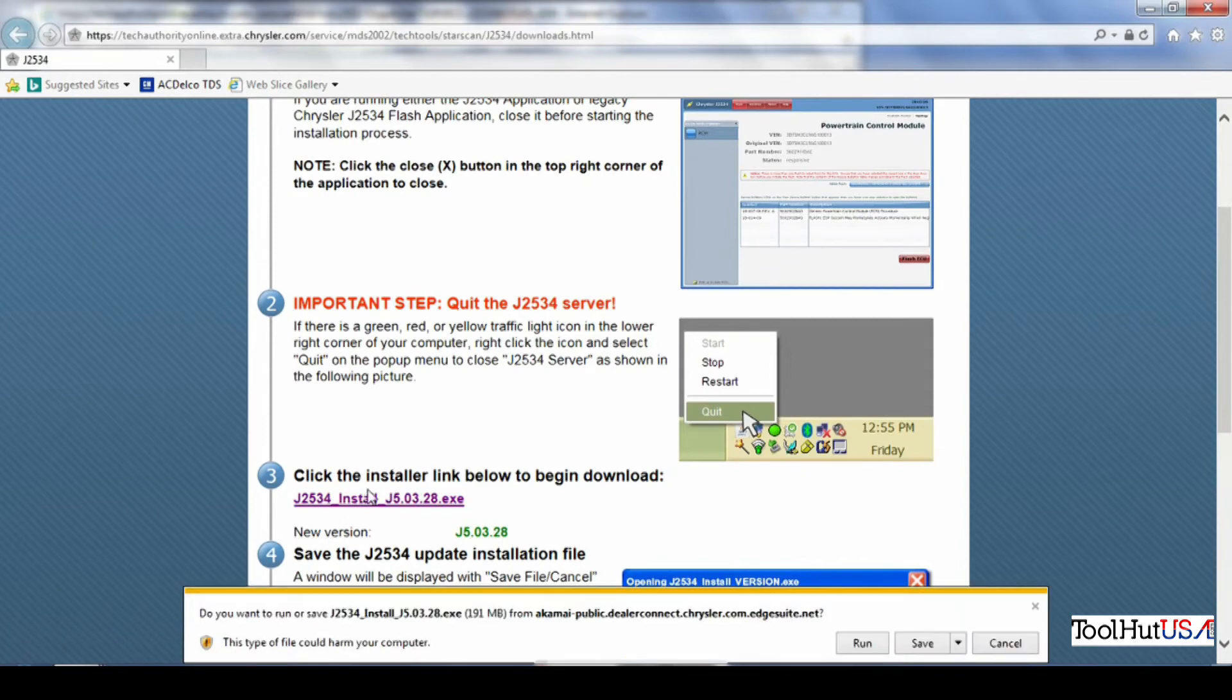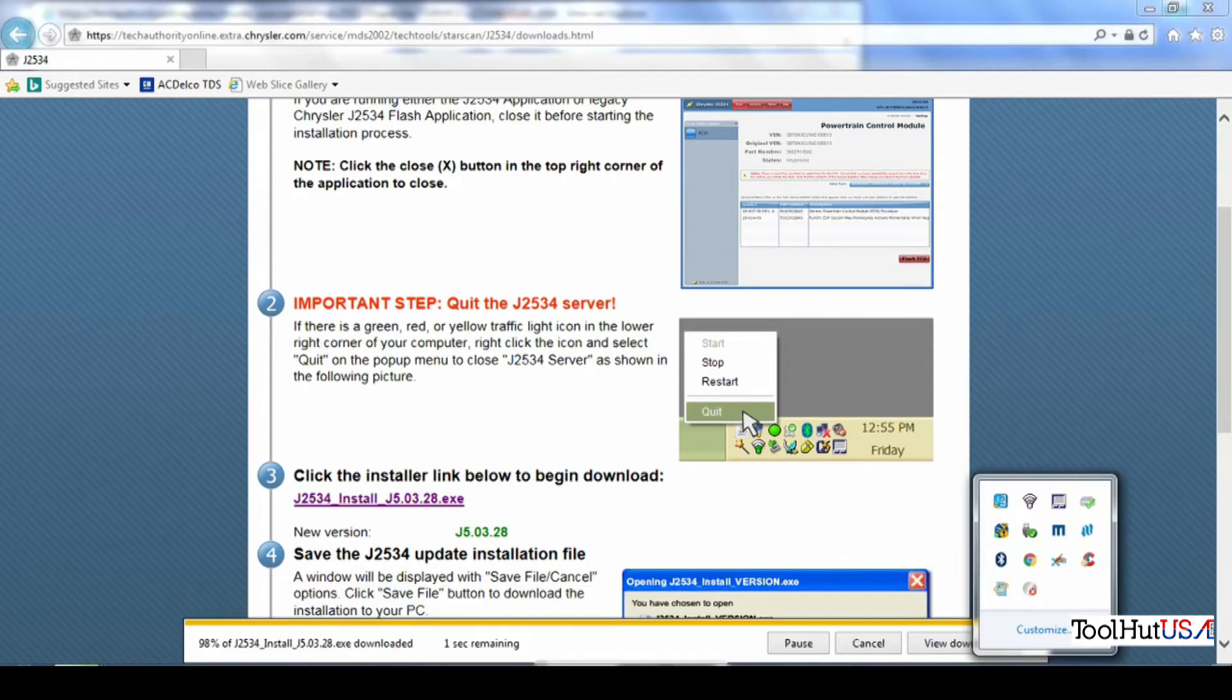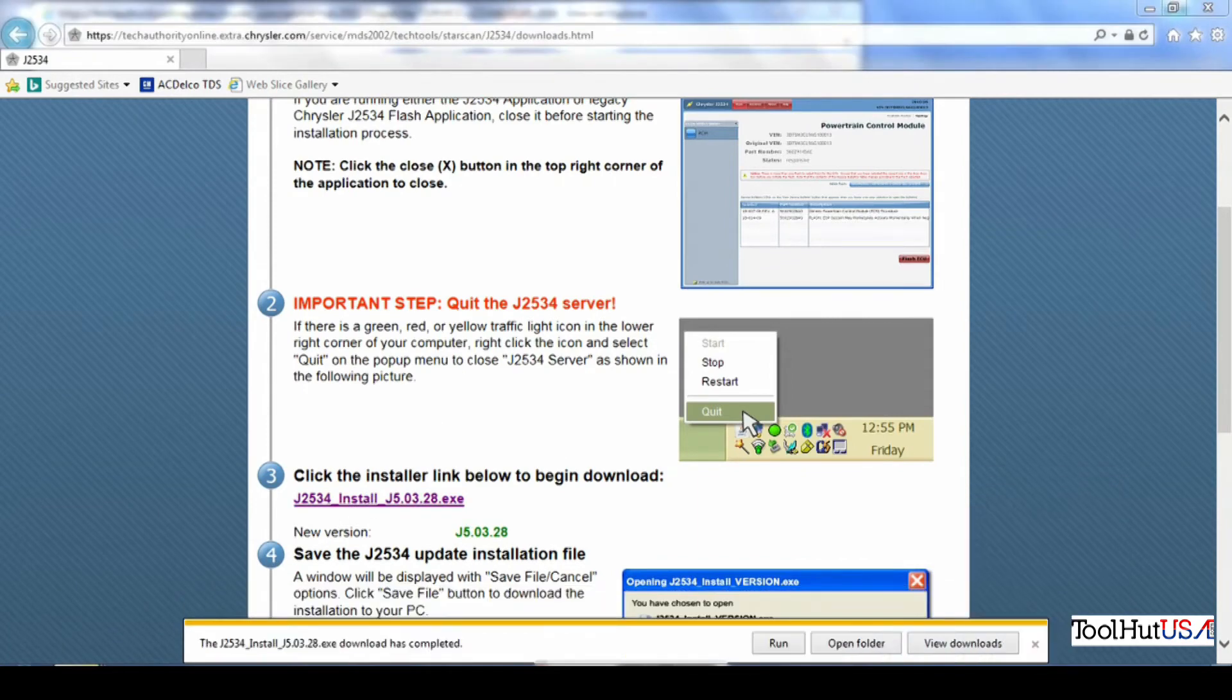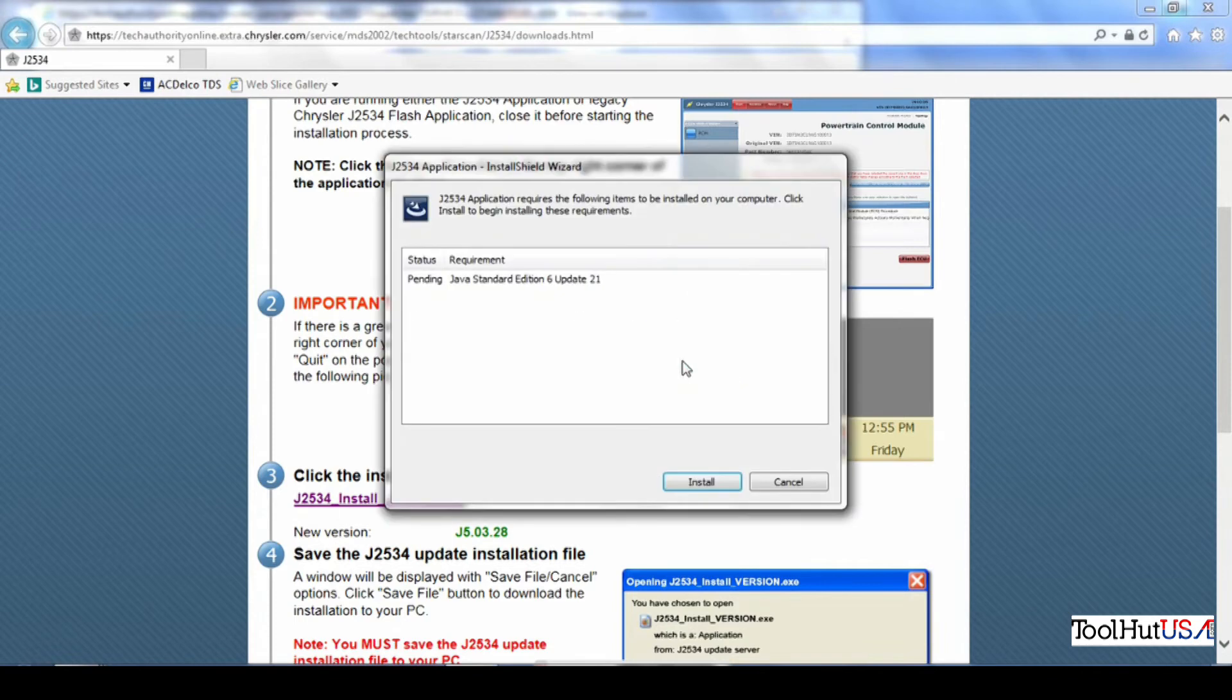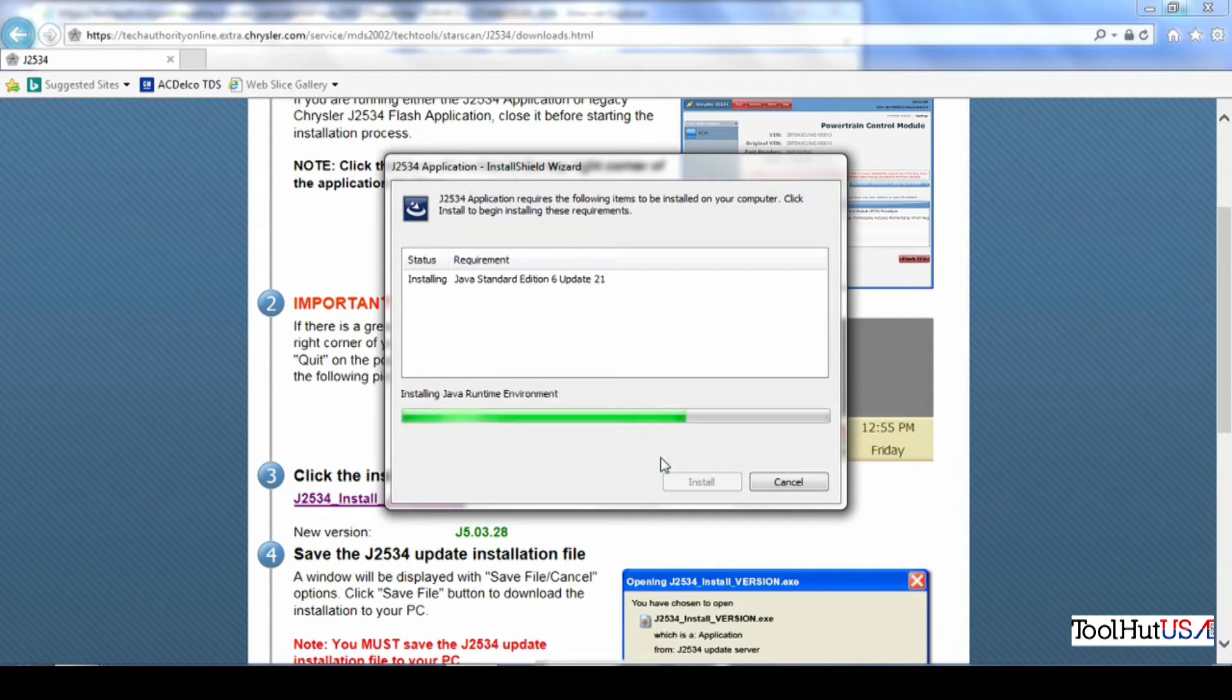We're going to save the download. And you do need to, if you have Ytech installed, you need to stop the Ytech server before you start this process.